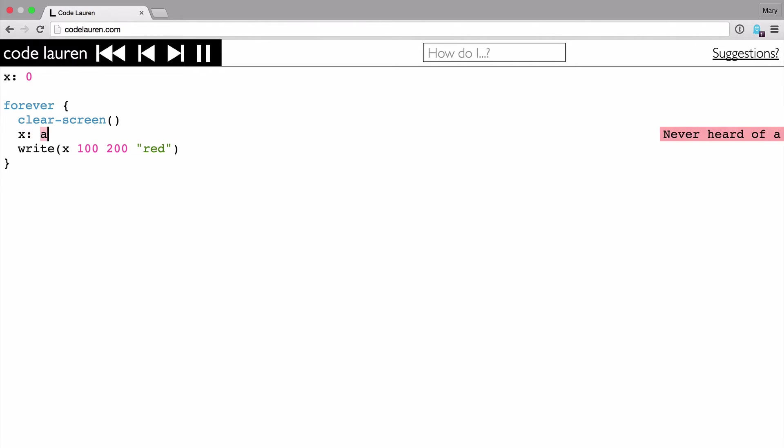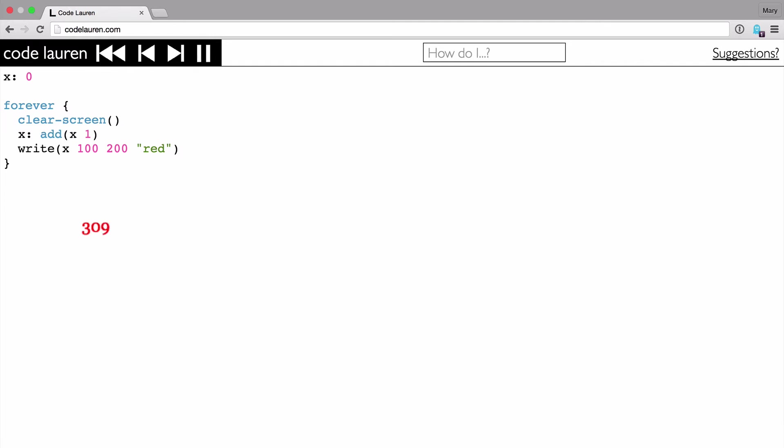So I can use the add function to do that. So I just say, hey, X is X plus 1 each time through. So now I've got a number that's just going to go up forever.